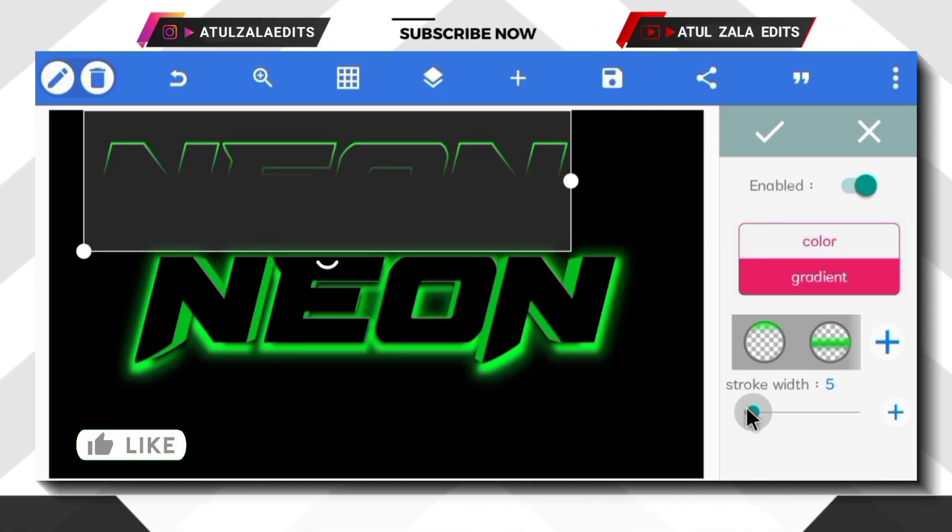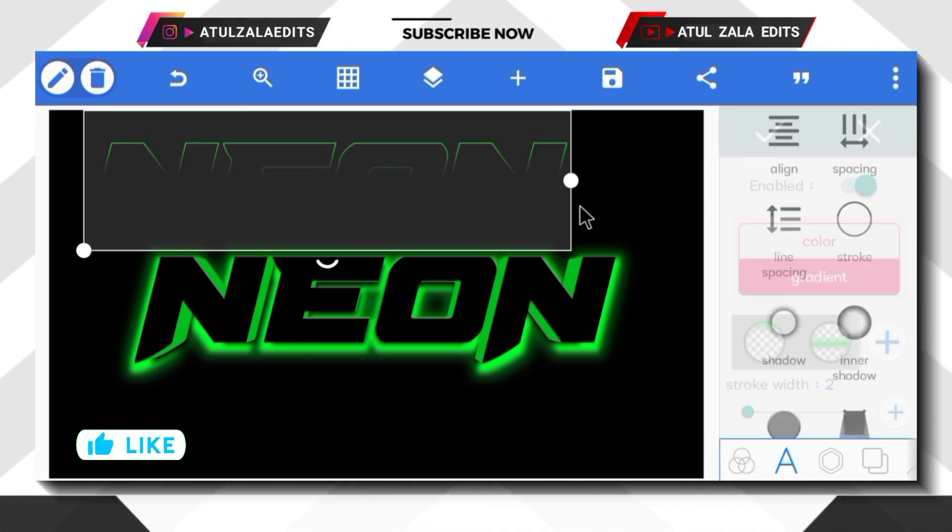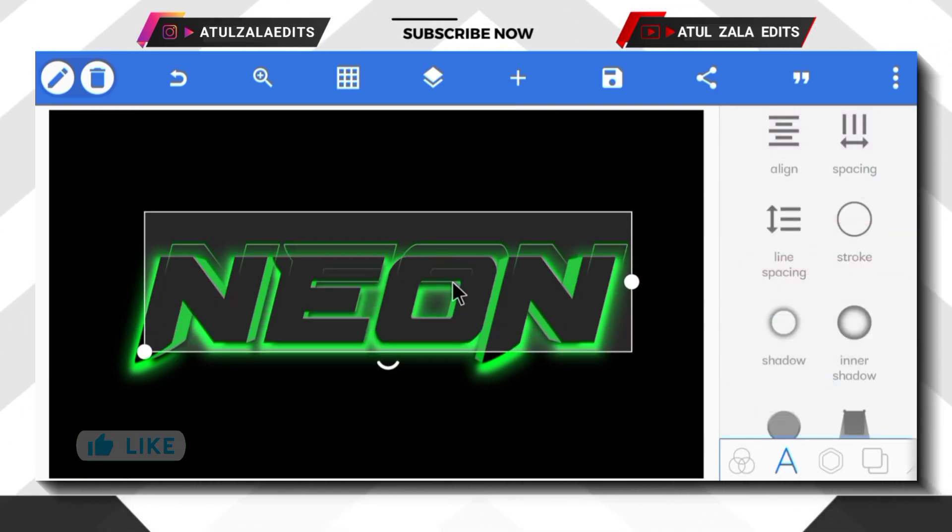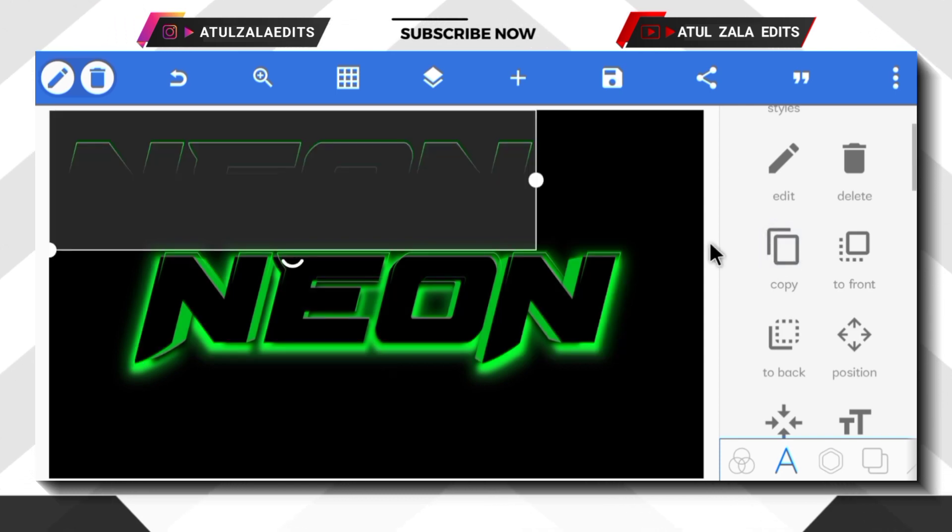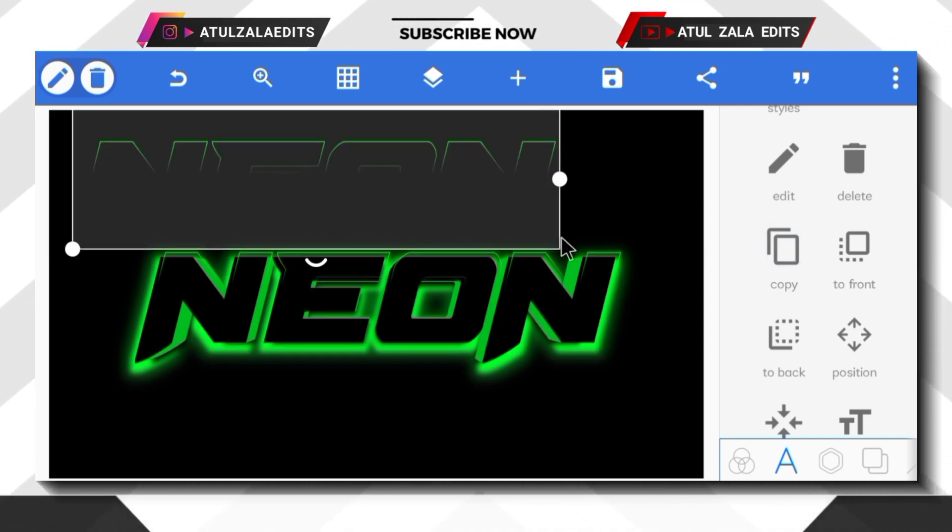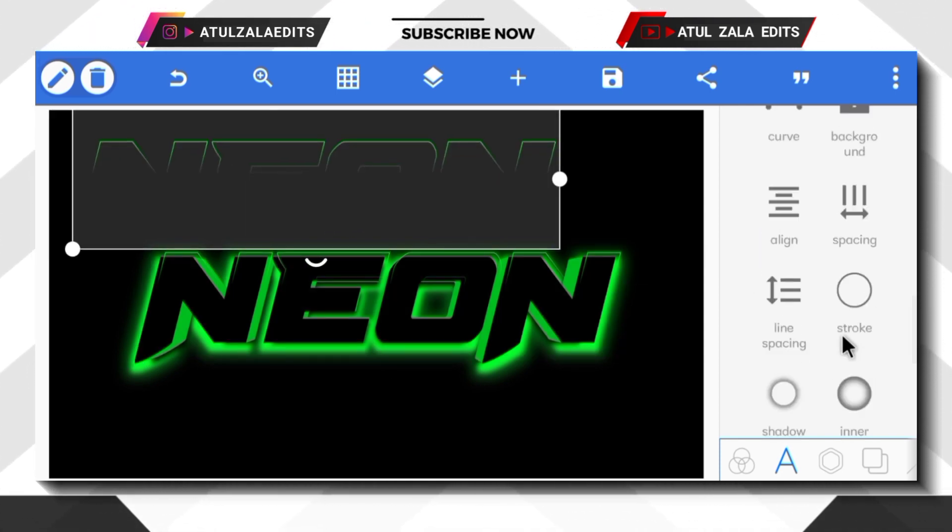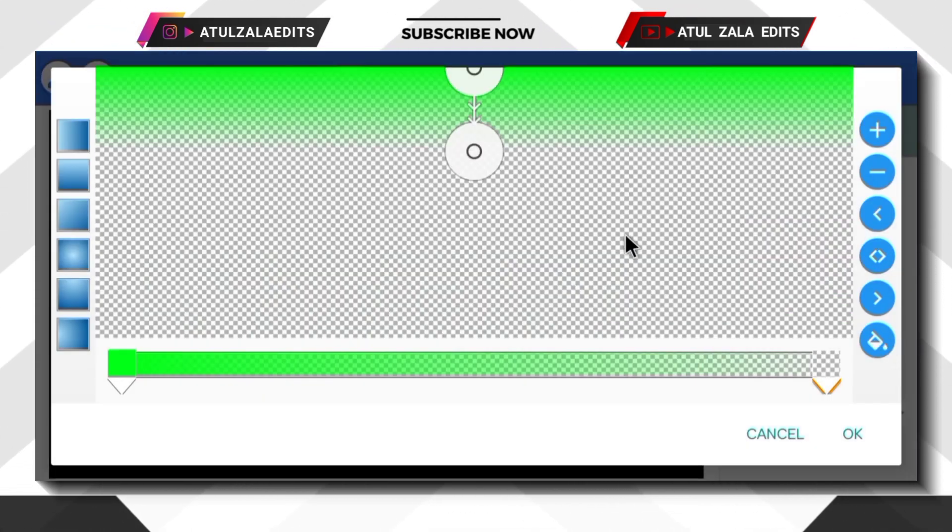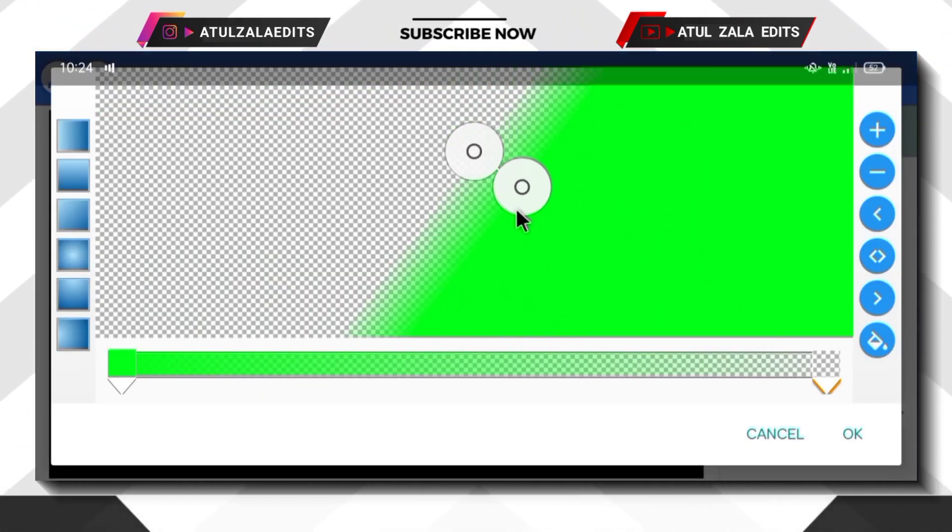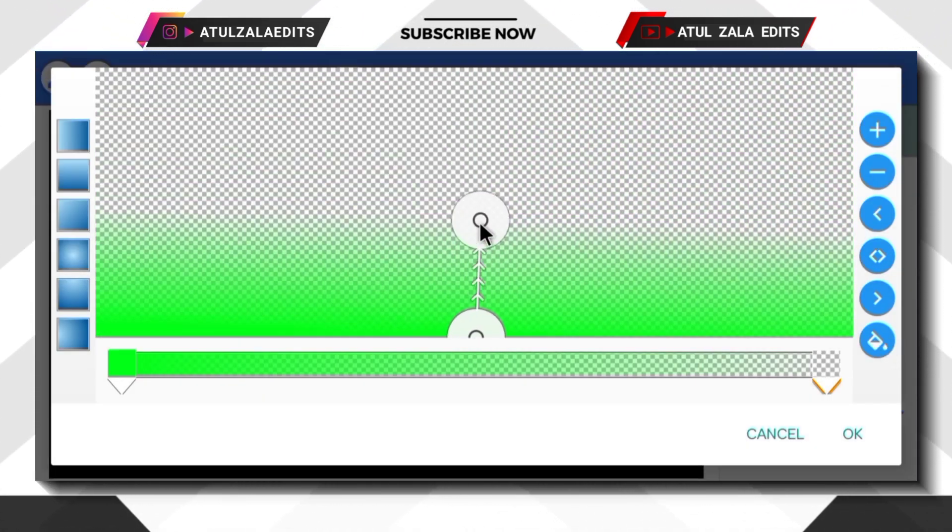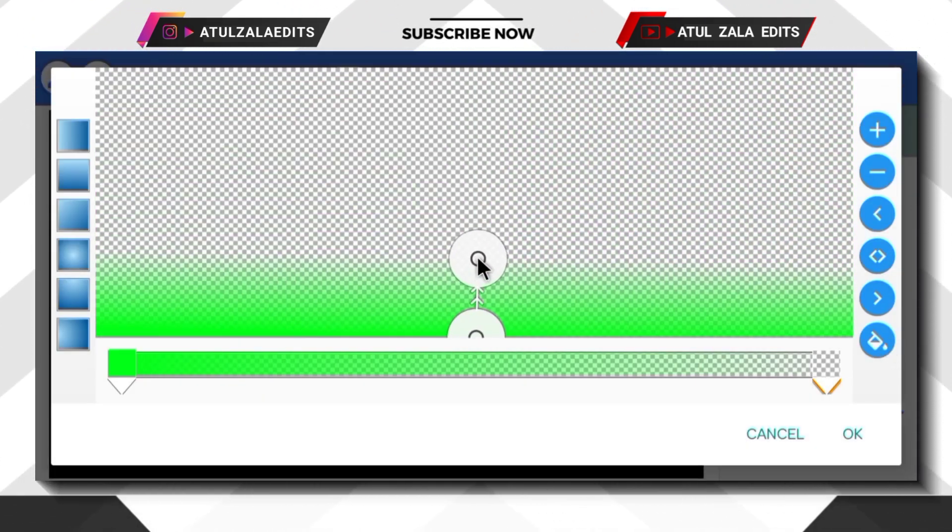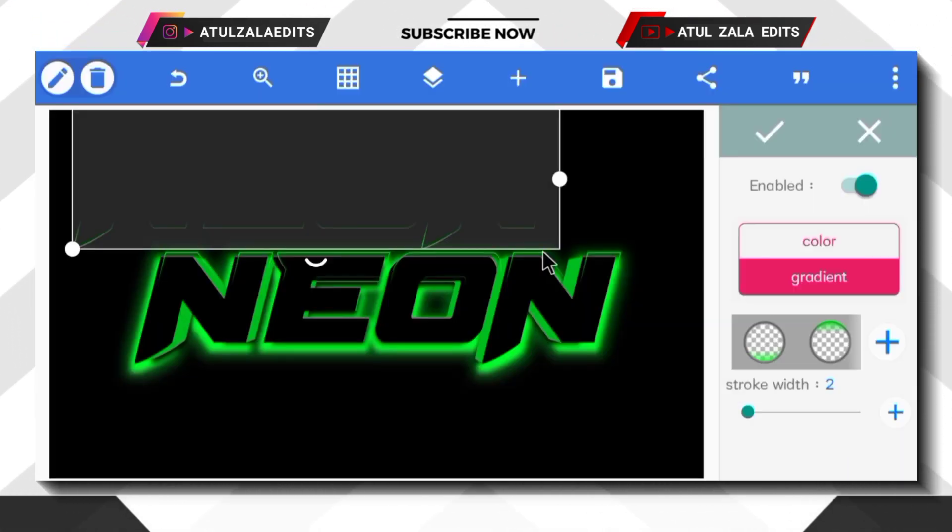Then reduce stroke width value to 2. Next, adjust the text like this and copy the text. Next, go to stroke option and change the top point position to bottom and second point, move to down side something like this and tap ok.